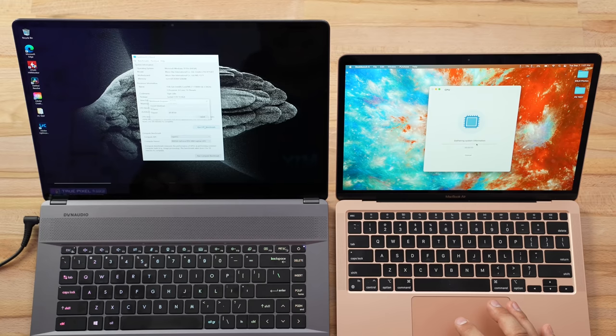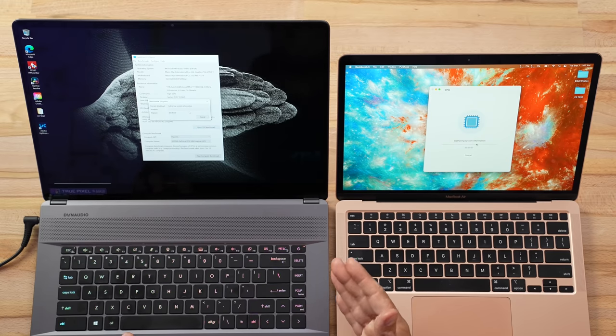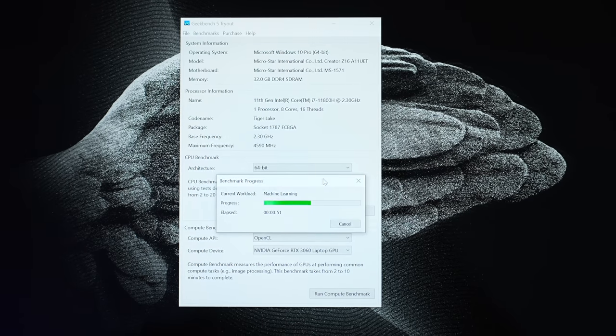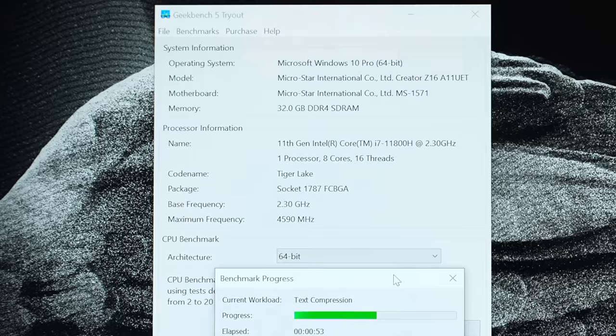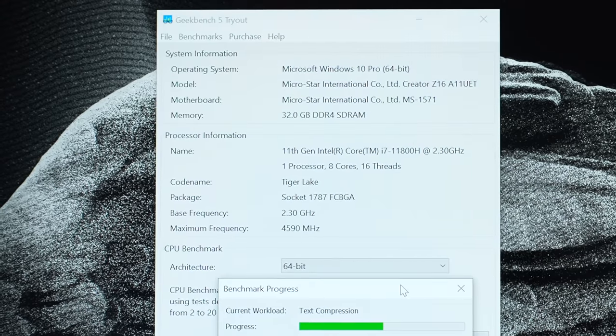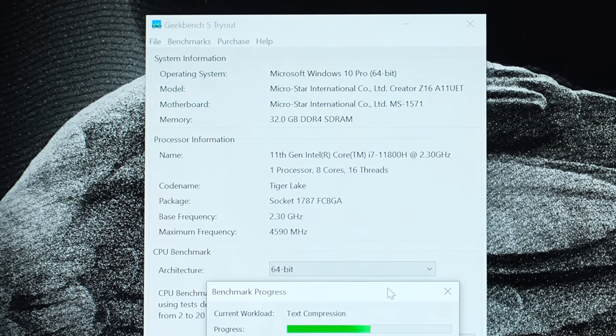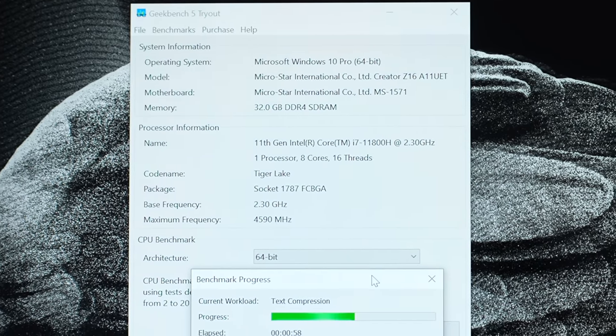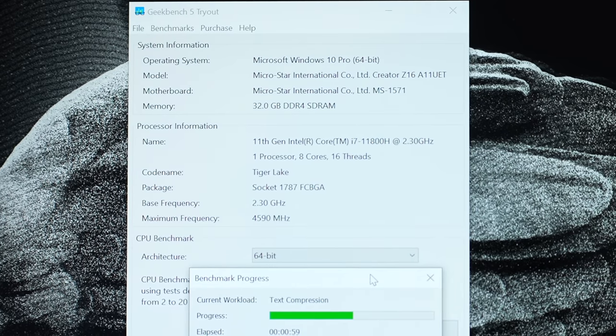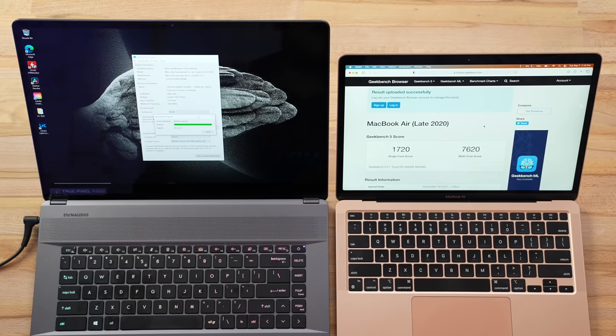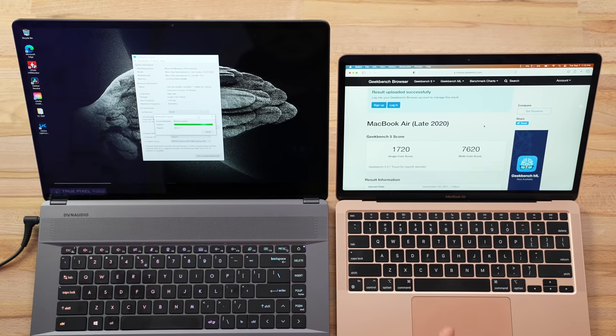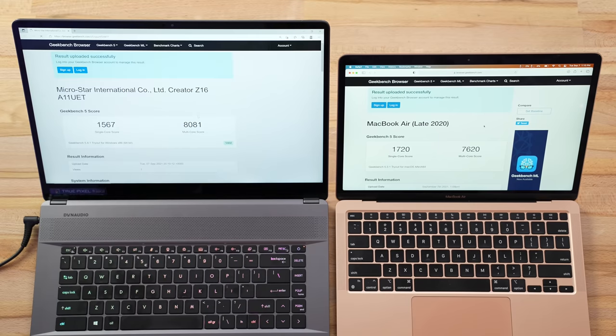Let's start out with Geekbench. I'm going to click run. As you can see, we have that i7-11800H processor, 8 cores at 10 nanometers that run up to 4.6 gigahertz, whereas the M1 goes up to 3.2, so lower frequency.